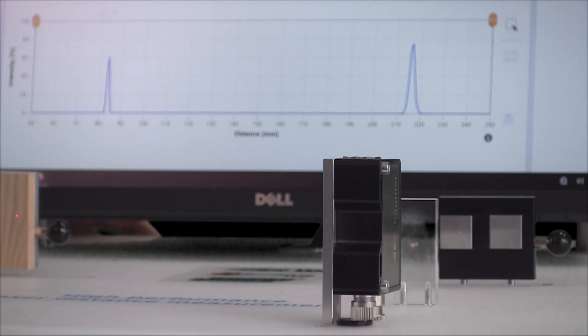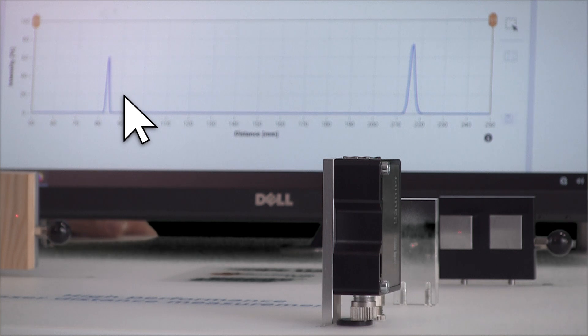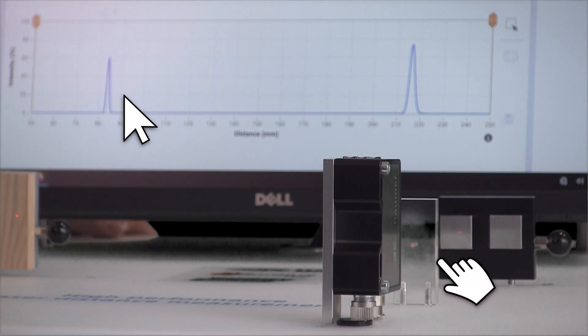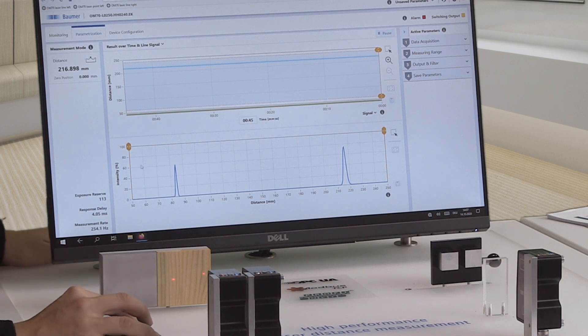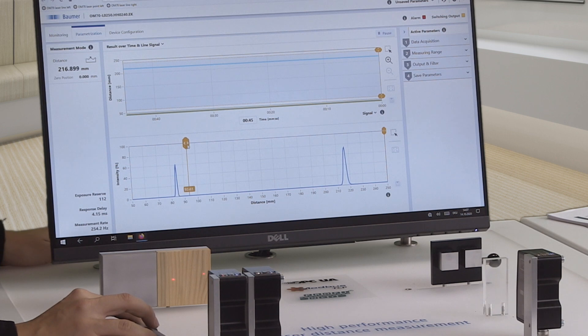For example, ignoring interfering peaks caused by a protective screen in front of the sensor. One move of the slider will suffice to hide such peaks.